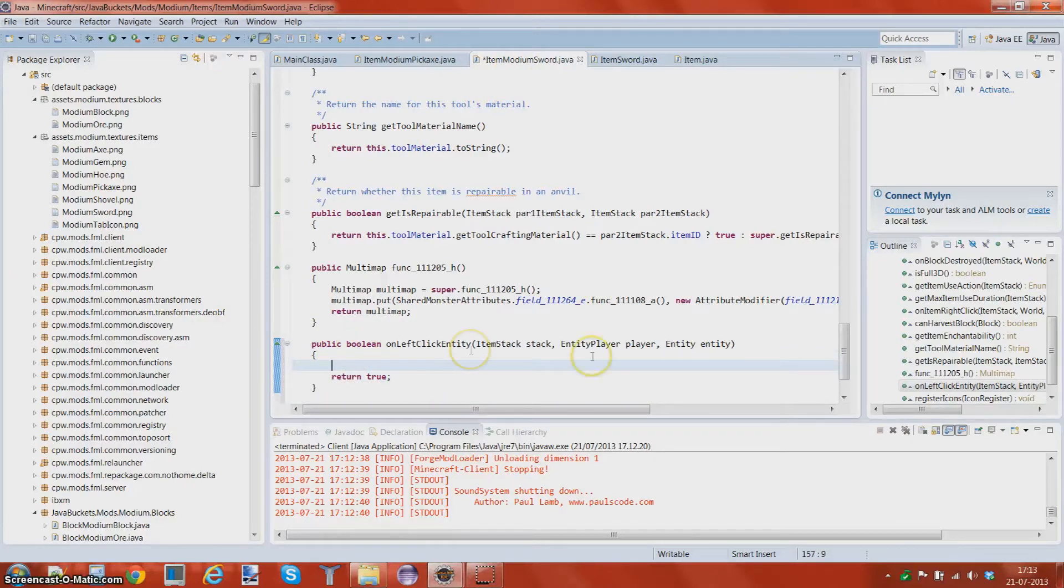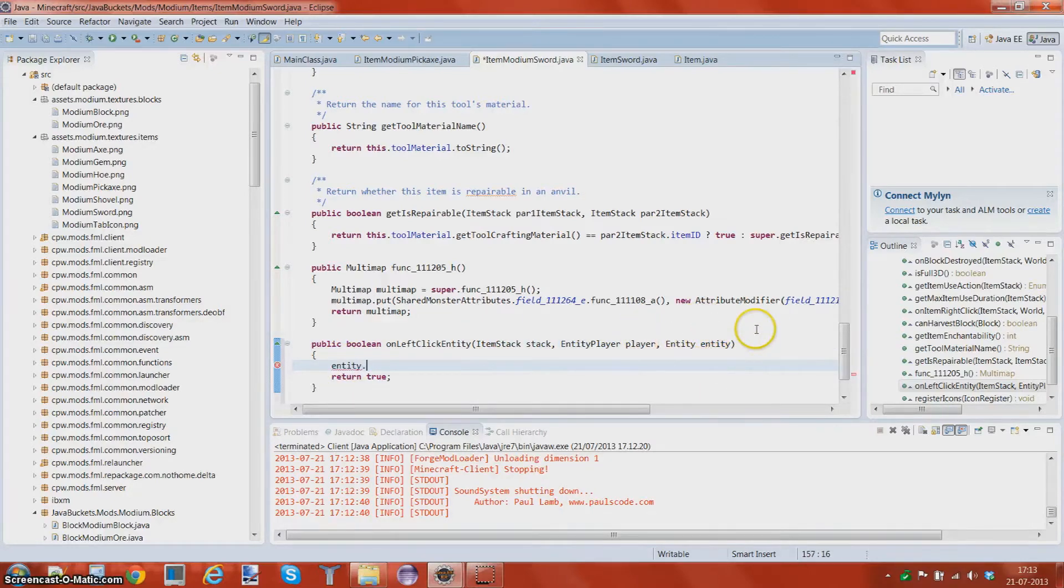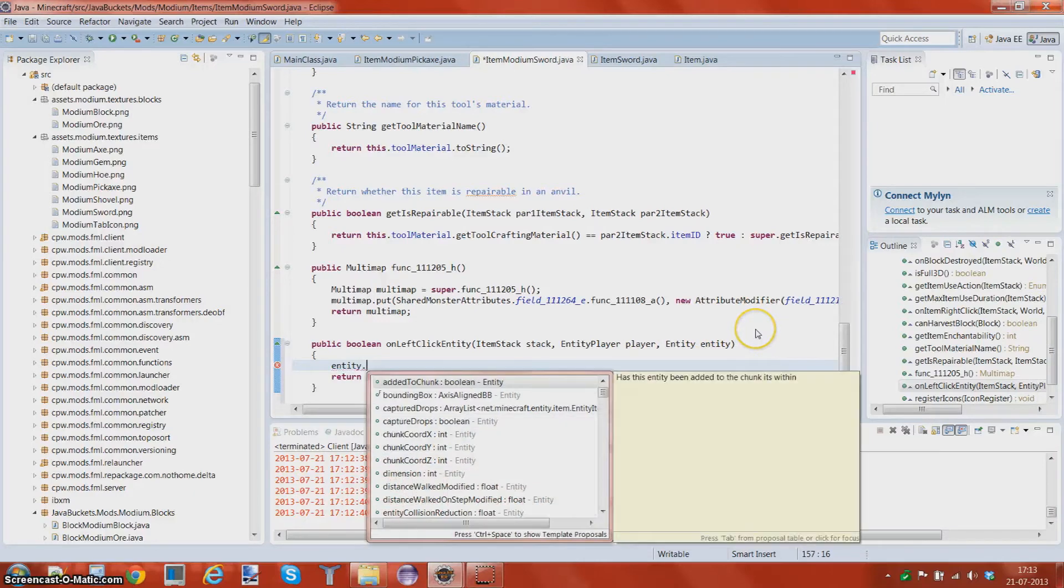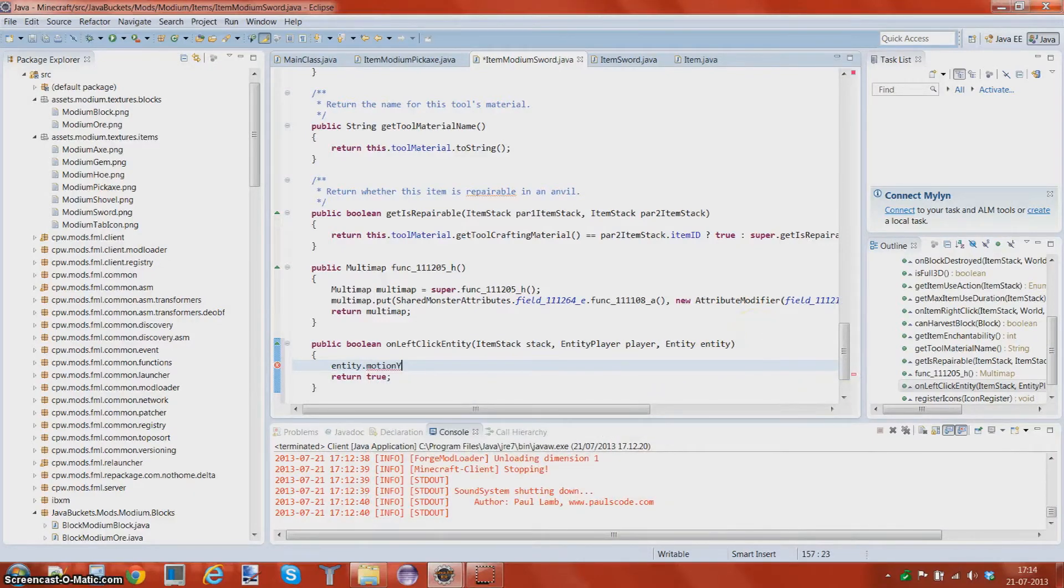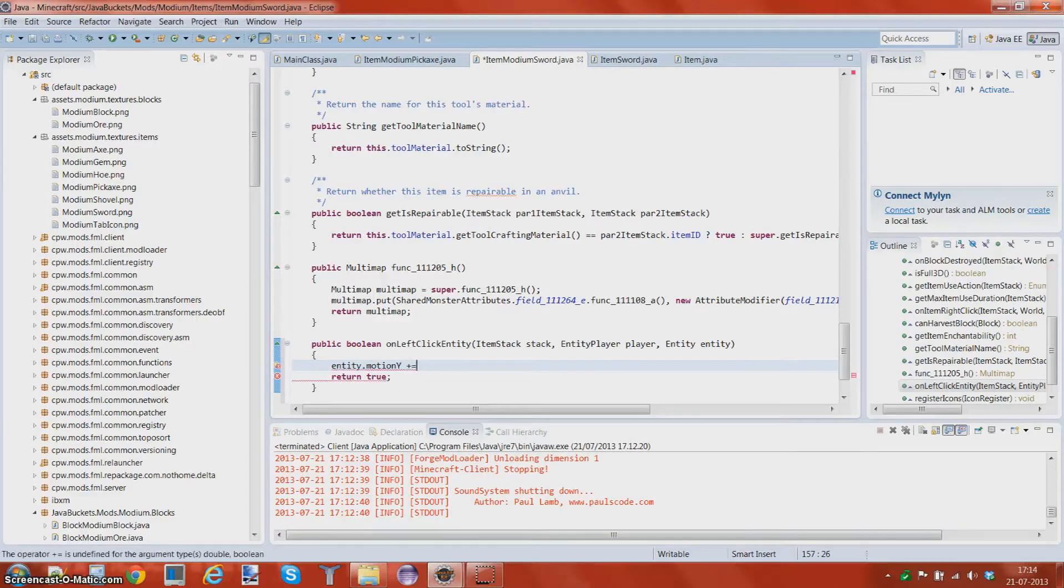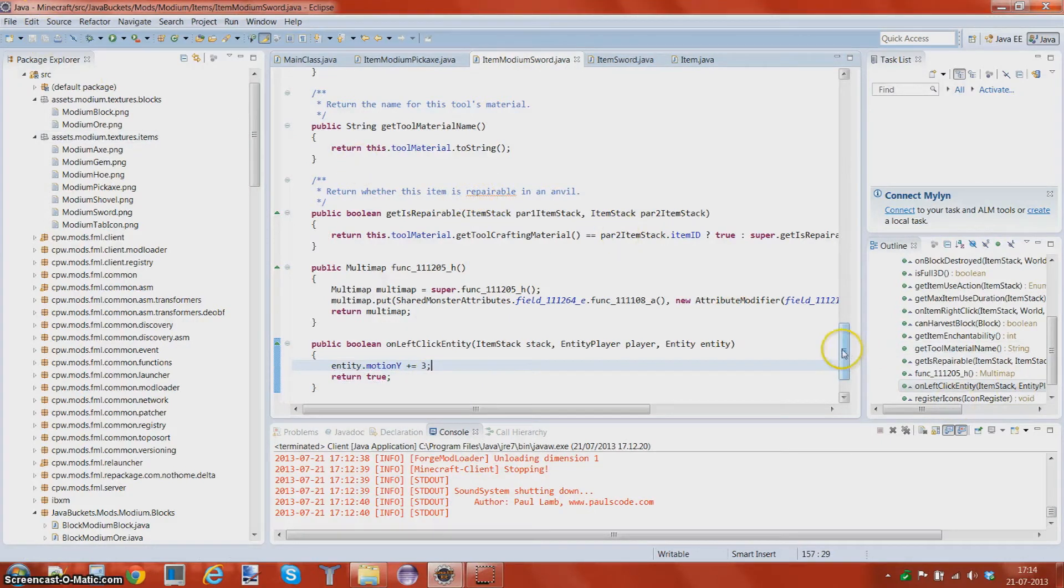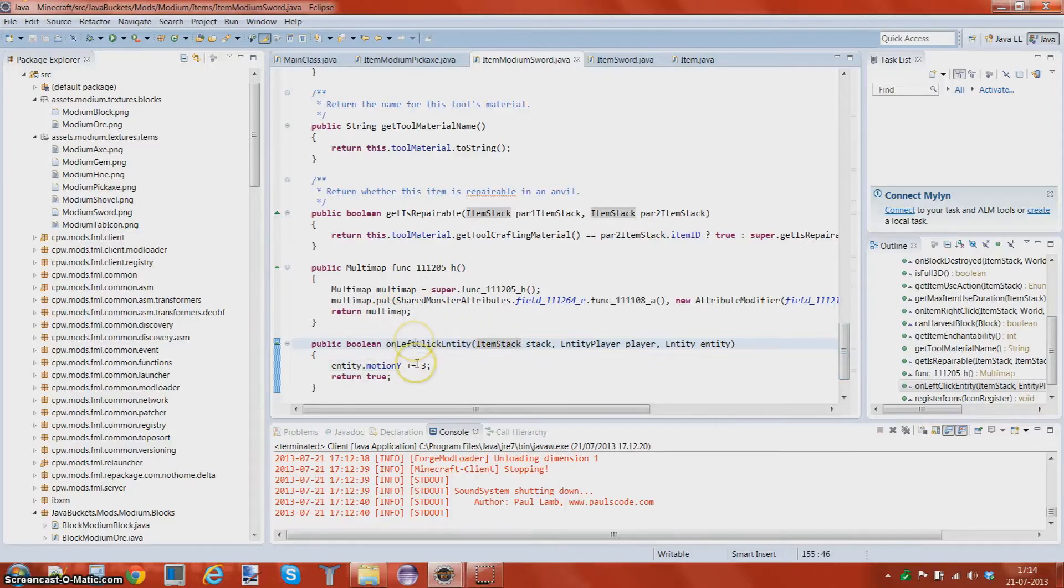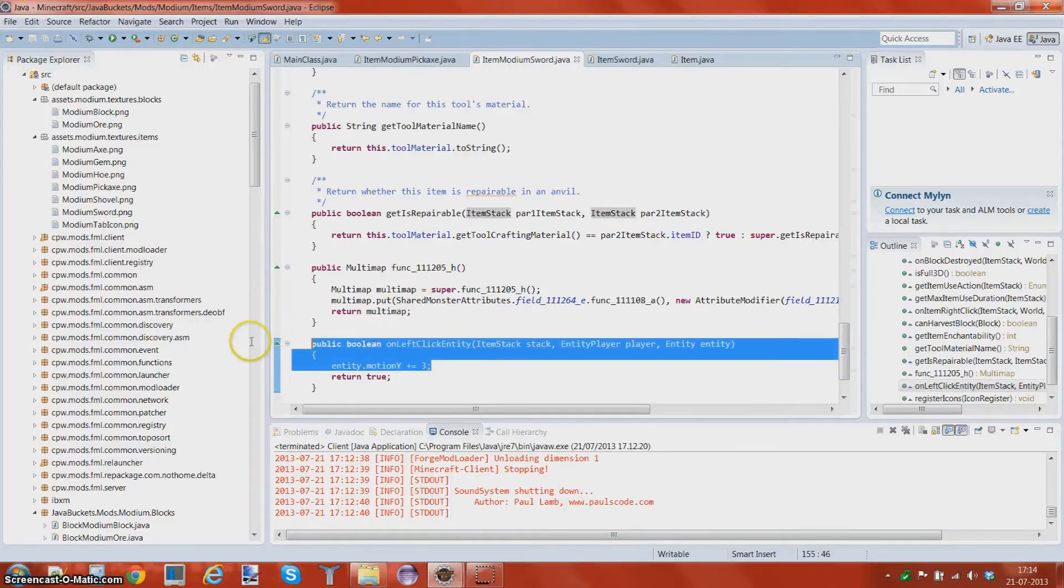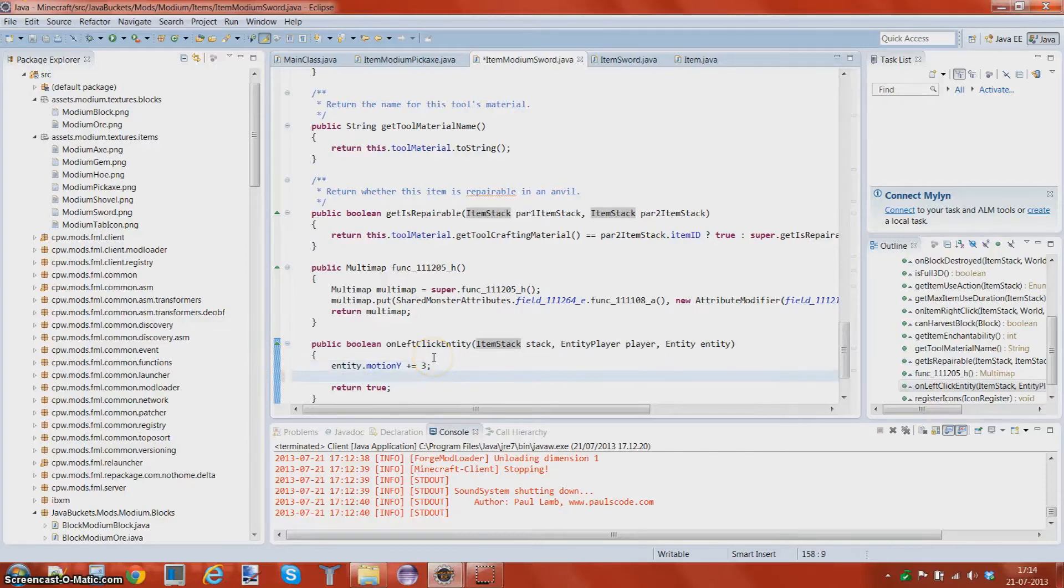You wanna make this return true, and you wanna copy the thing and put it in your item modium sword. Now what we wanna do about this is we wanna do entity, all lowercase, because we use the parameter entity and have it all lowercase. And it's called dot, let's put motion y to plus equal, let's say 3.